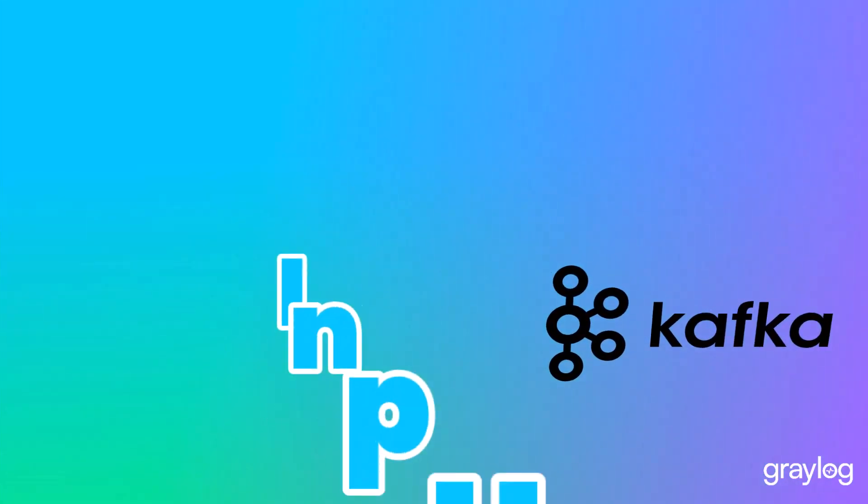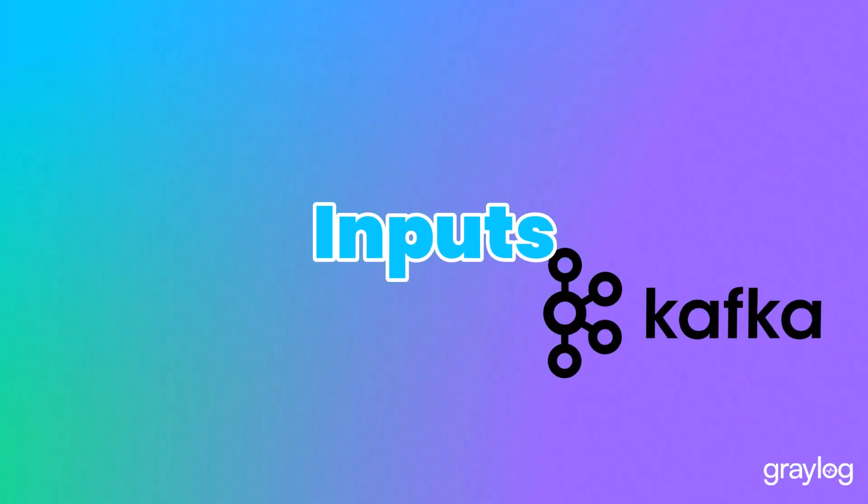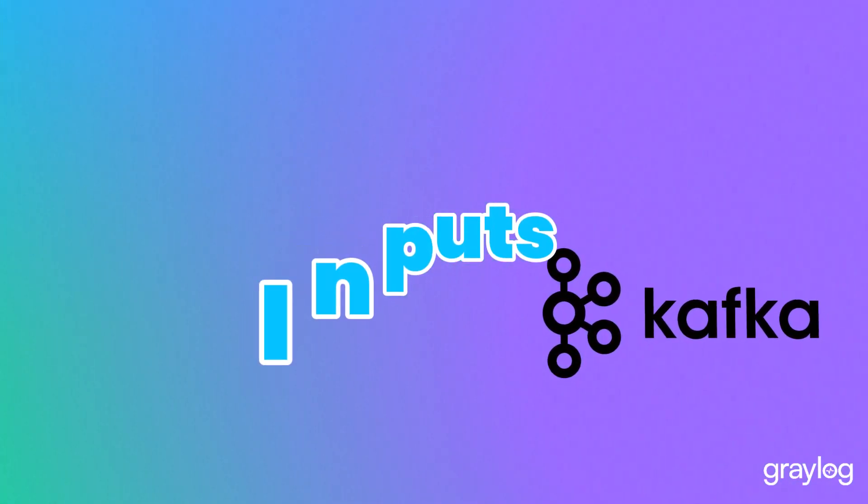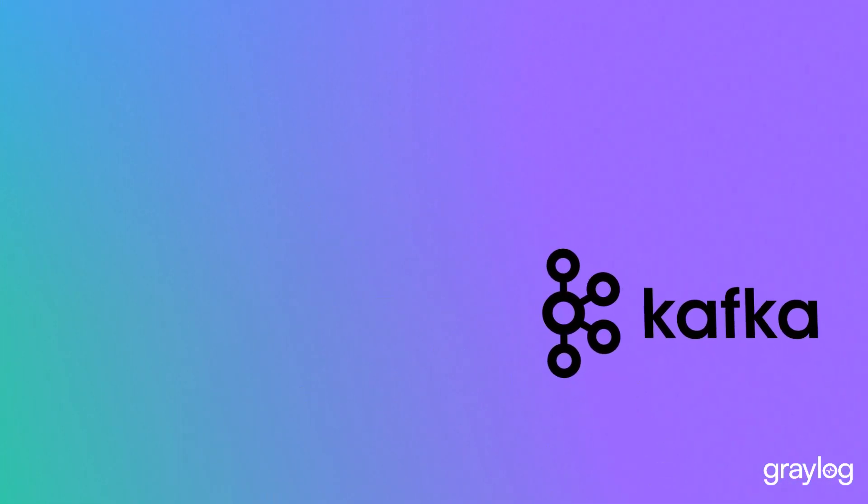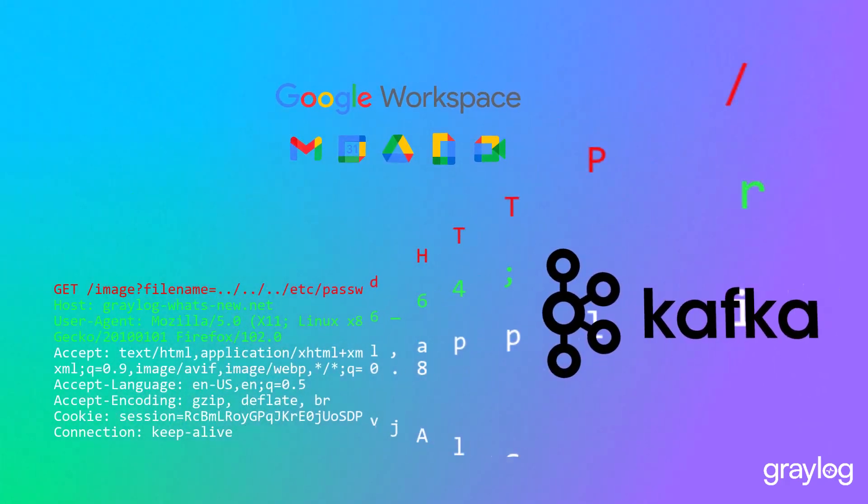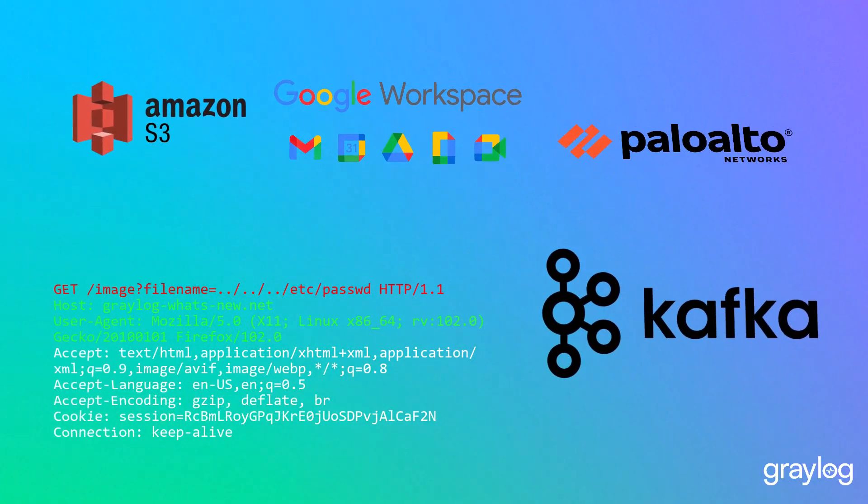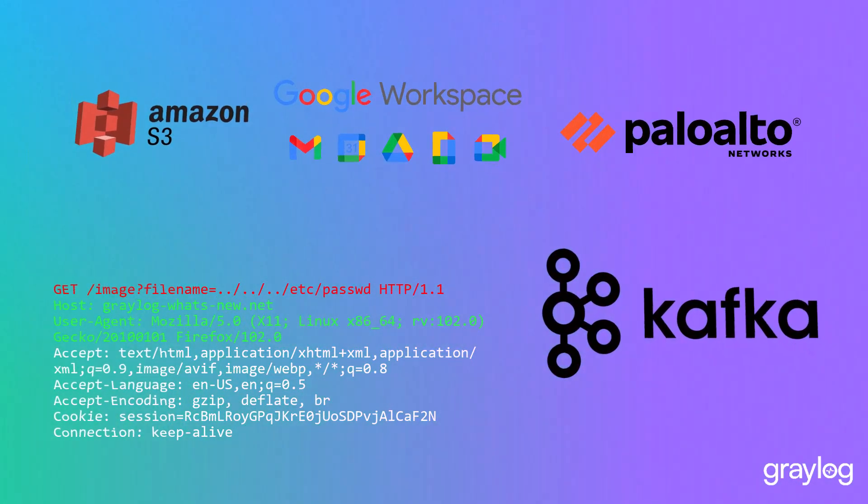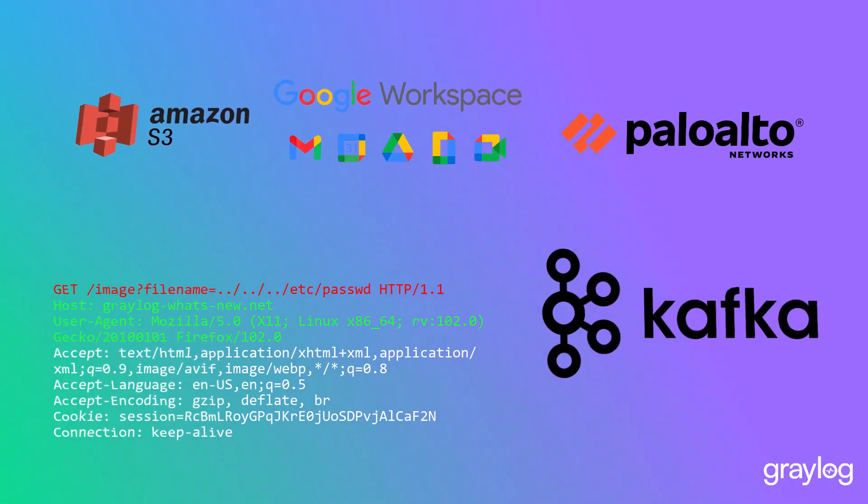We've extended our parsing to cover Kafka Beats, RAW HTTP, Google Workspace, AWS3, and last but not least, PANOS 11.